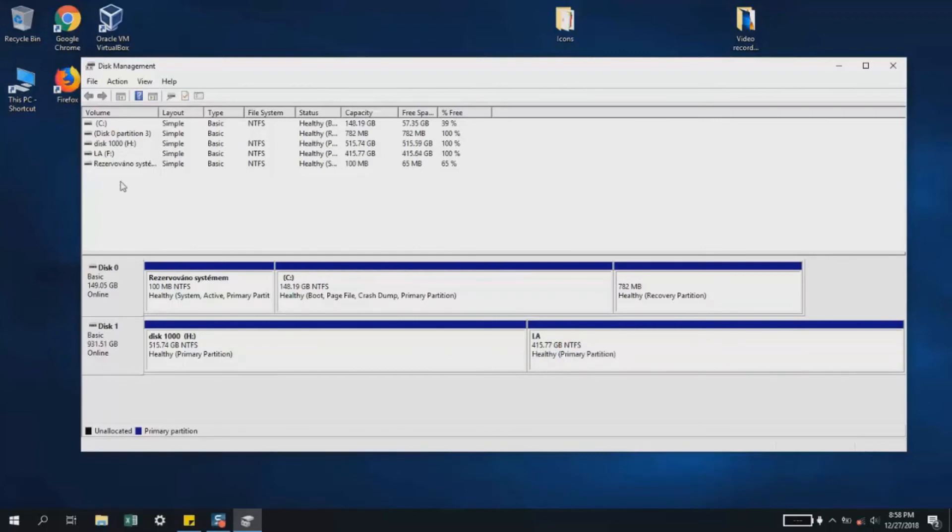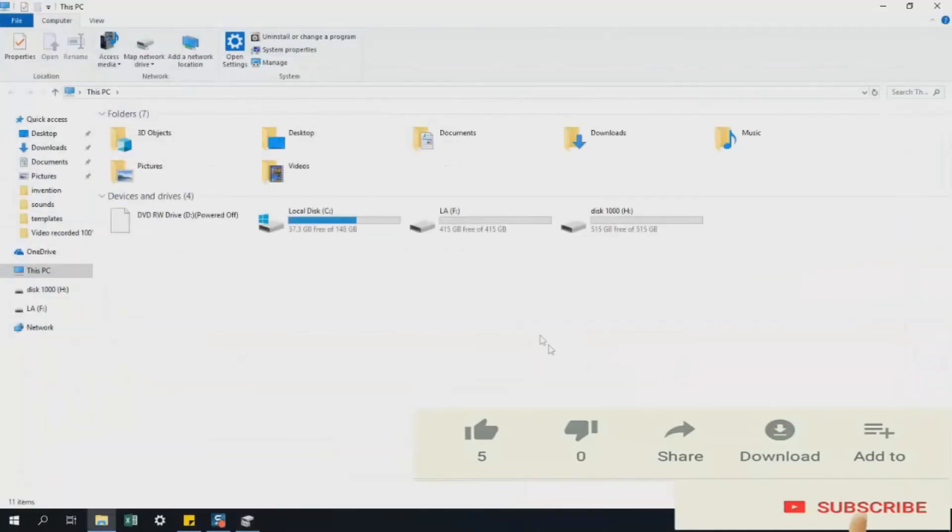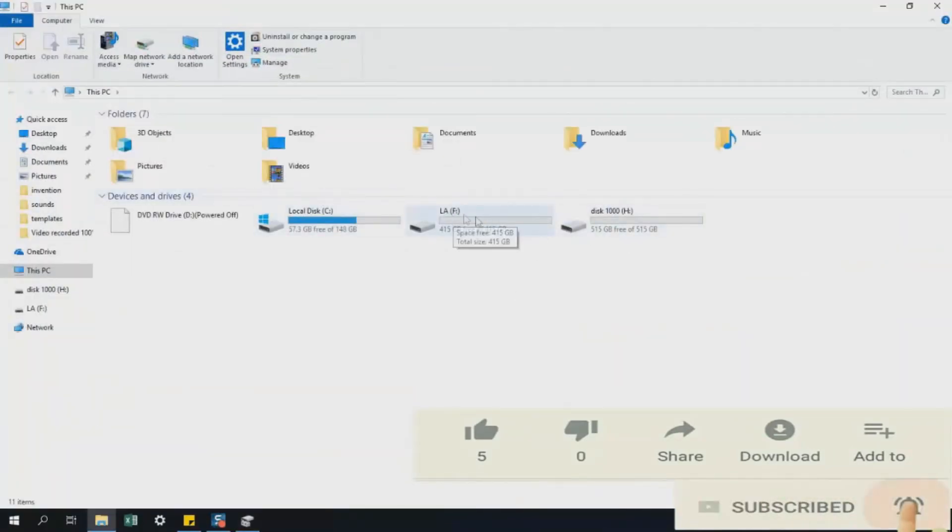And there we go. Now I'll go to This PC, and here I have my new partition 'LA' under drive F, showing 415 gigabytes.